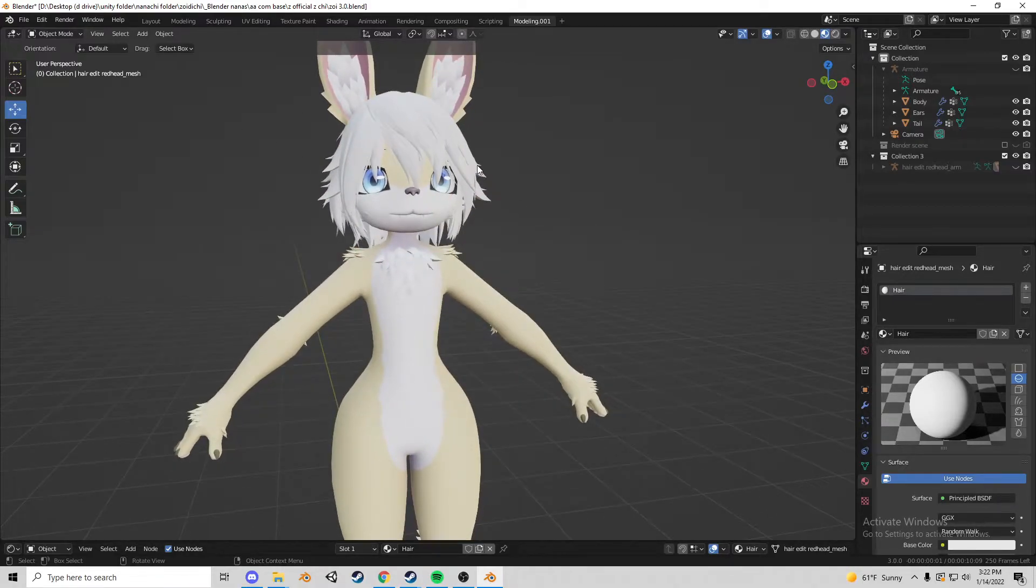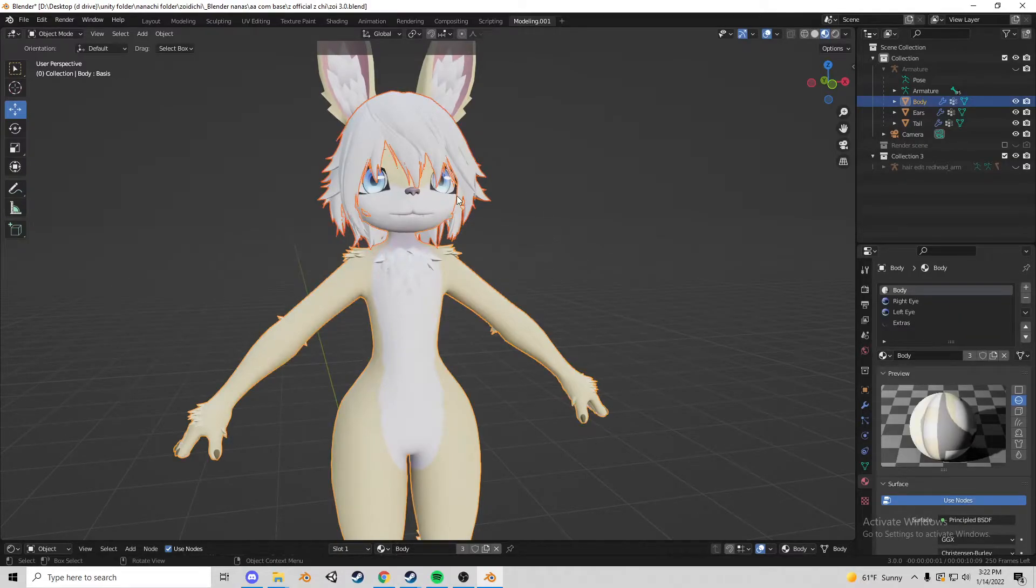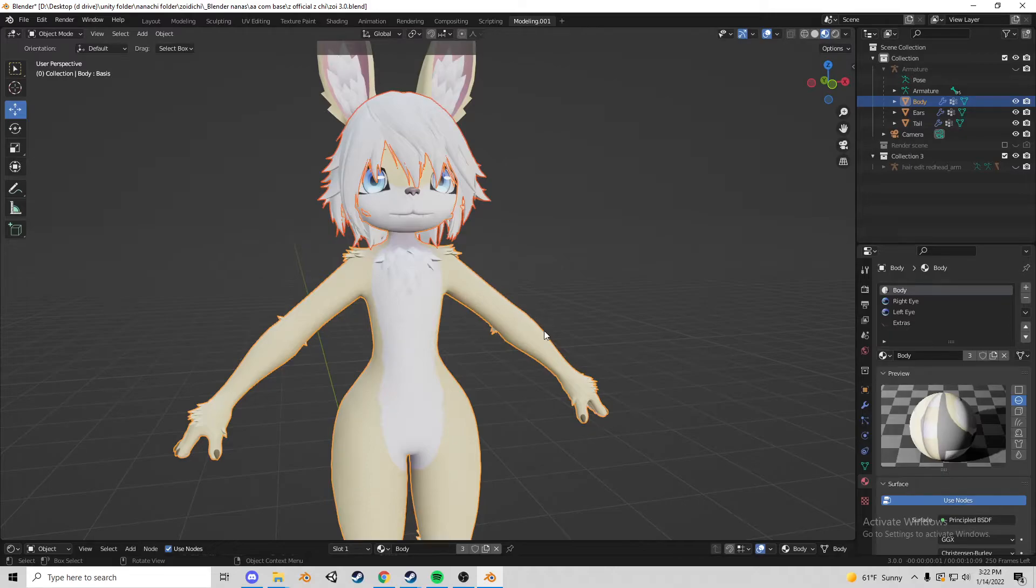Next you're going to want to click the mesh and hold shift and click the body of whatever it is. Whatever you click last that is highlighted is the parent. Now you're going to hit control J.